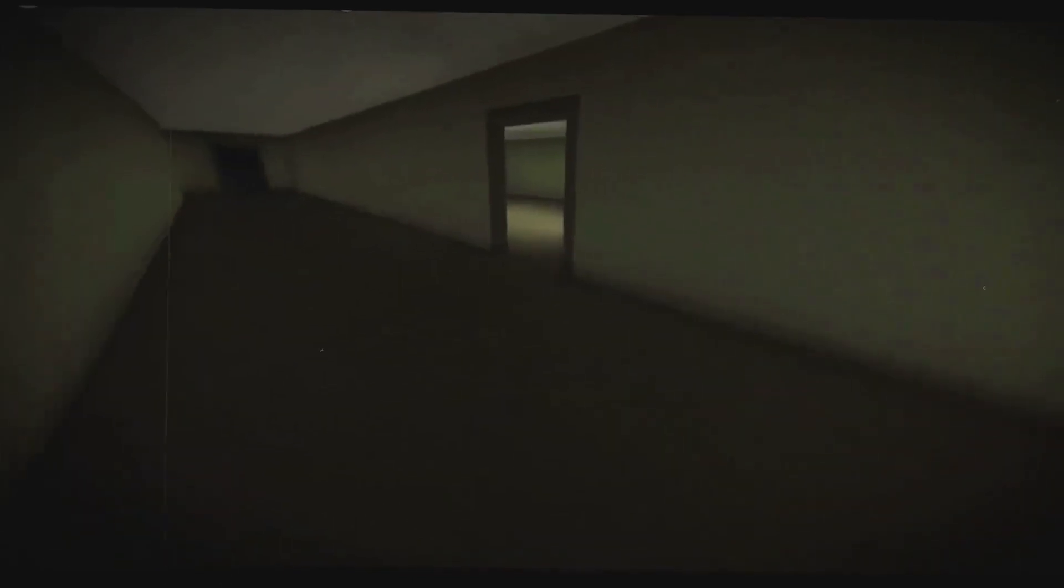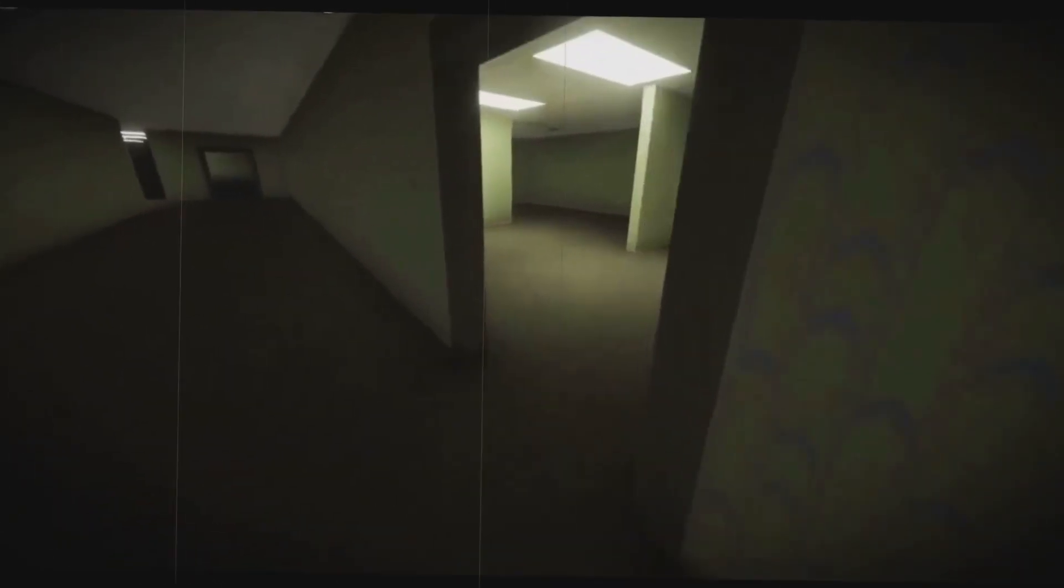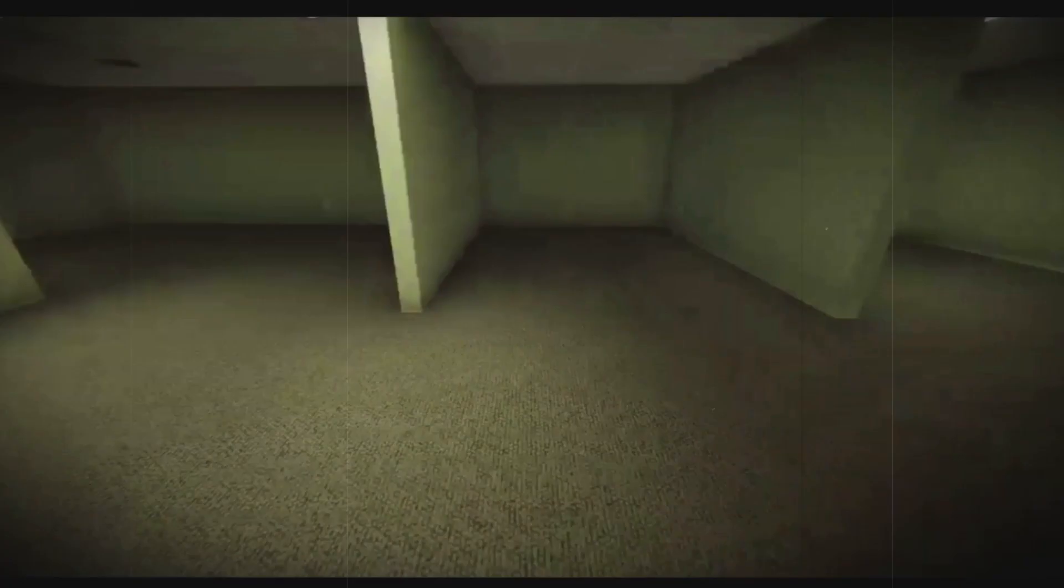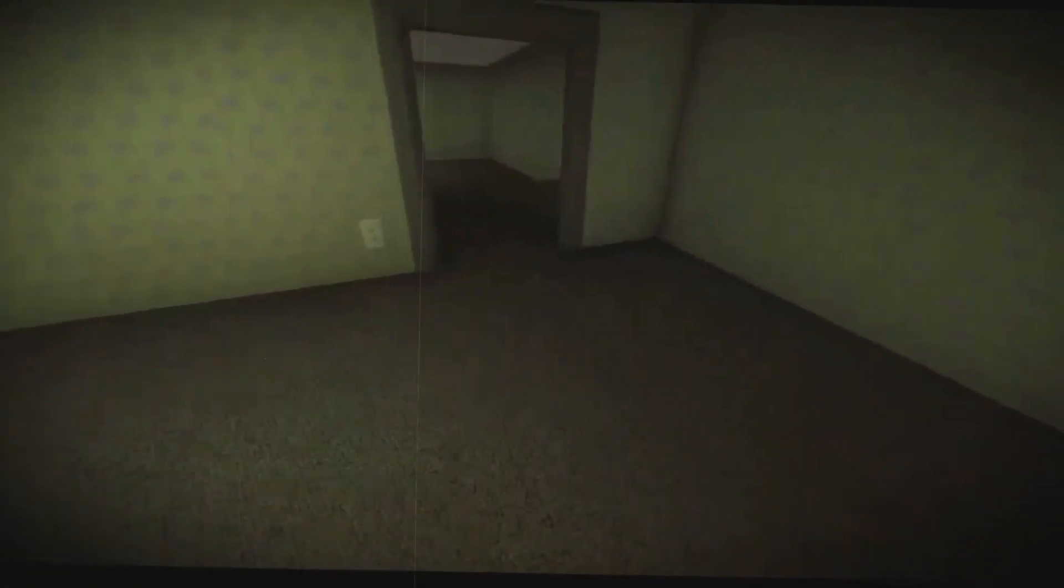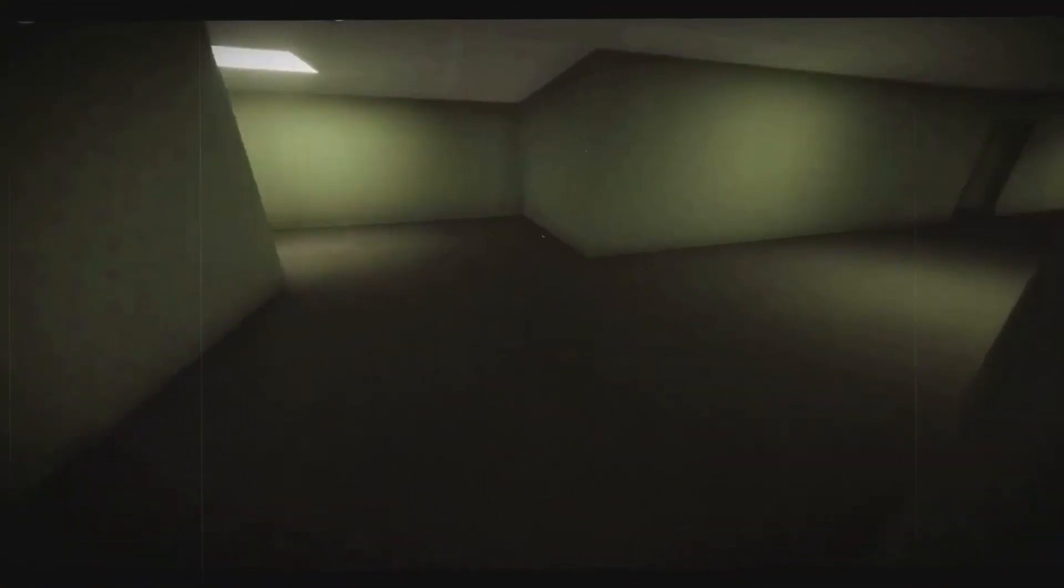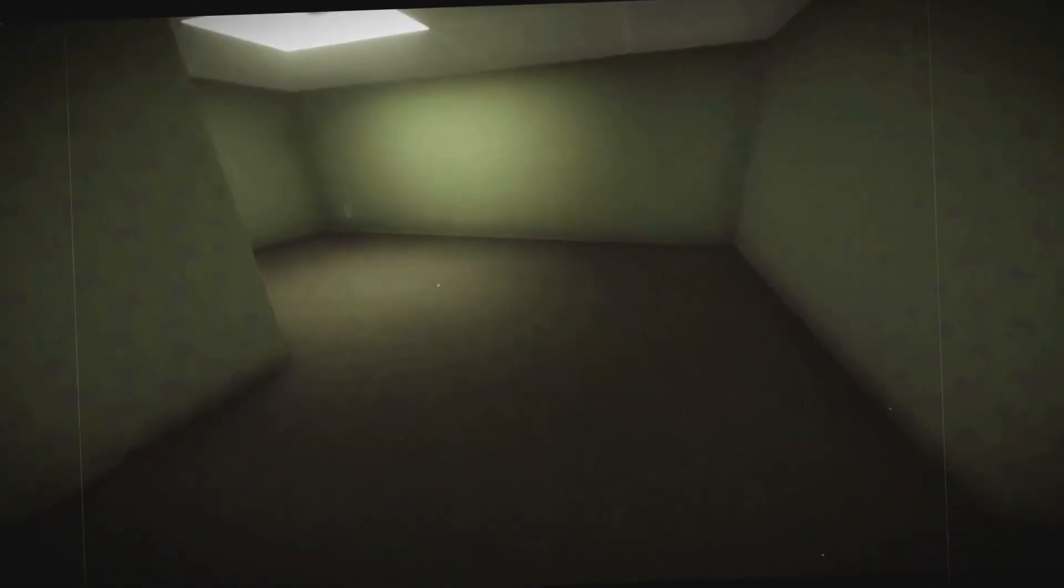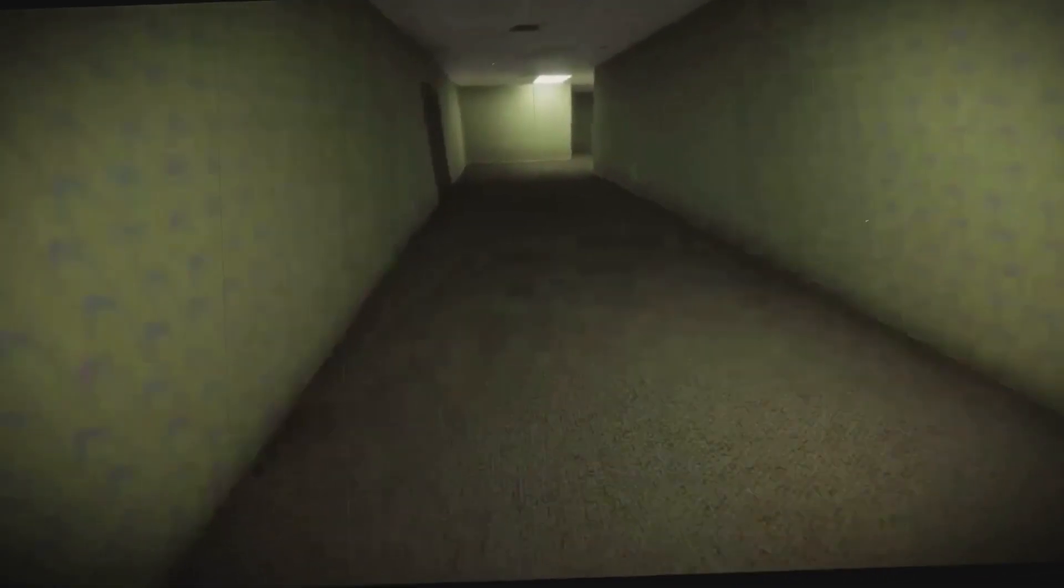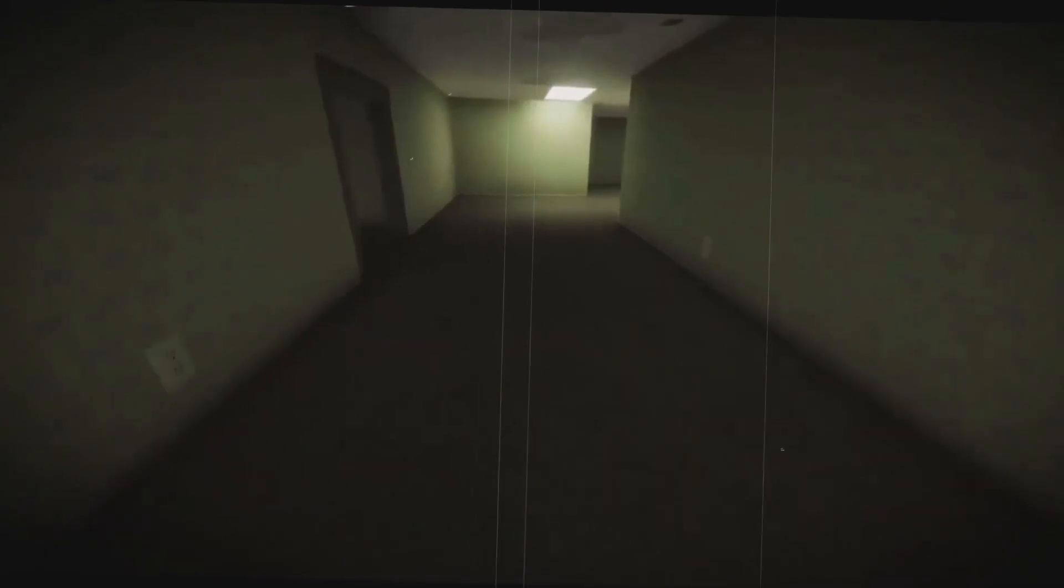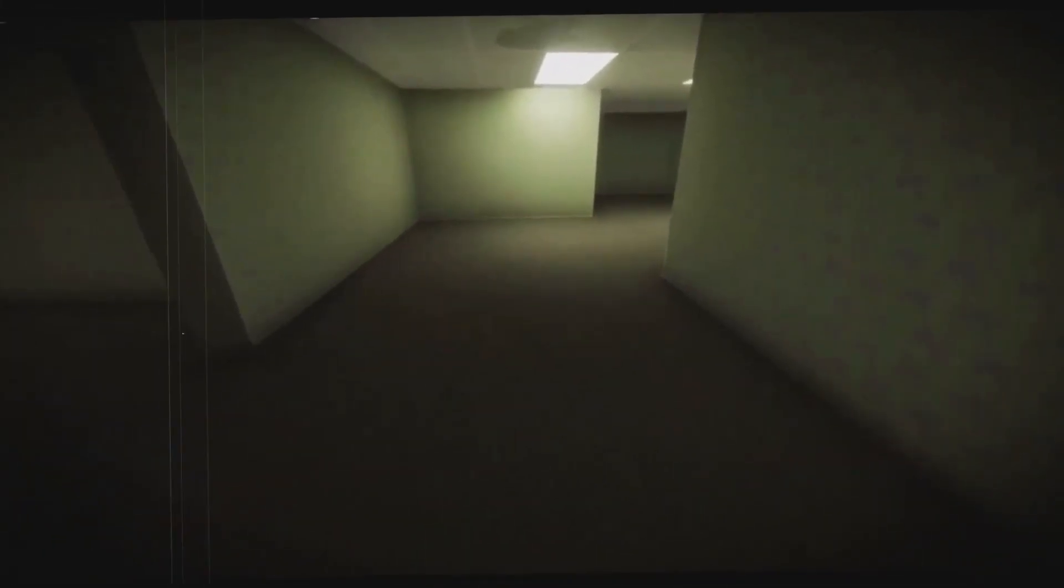The backrooms, in all their monotonous horror, tap into a primal fear: the fear of the unknown, of getting lost, and of places that feel eerily familiar yet entirely out of place. It's a realm that exists just beyond the periphery of our understanding, a place where reality bends and warps, leaving those who find themselves within its confines to wander hopelessly and endlessly in search of an exit that might never come.